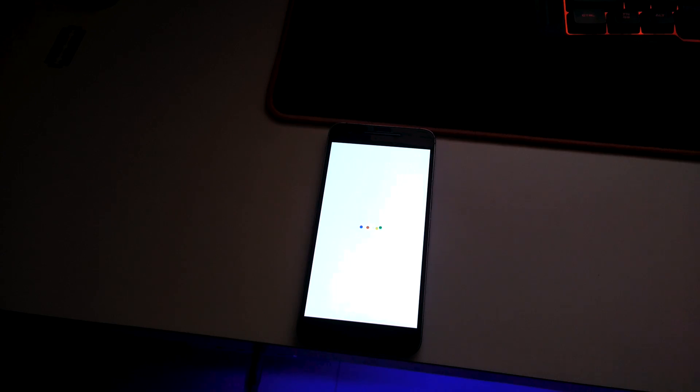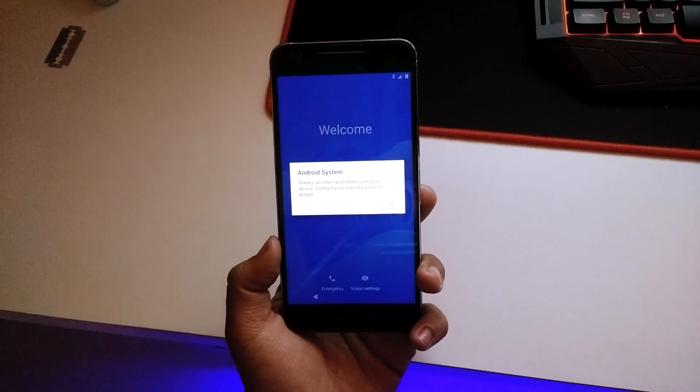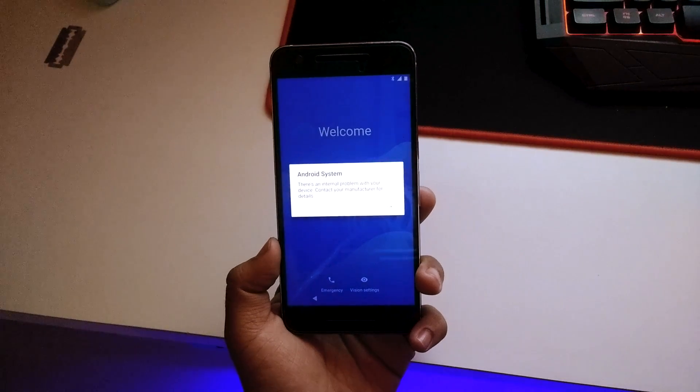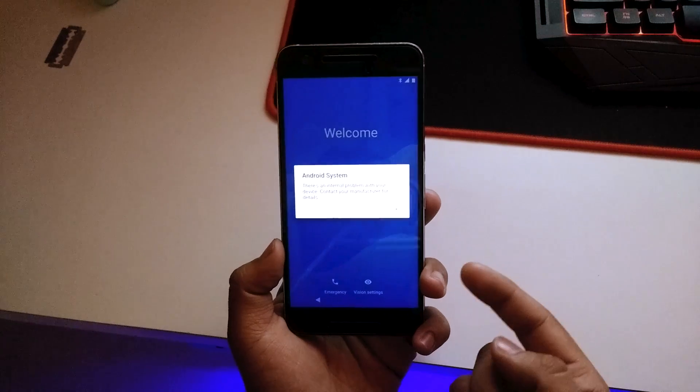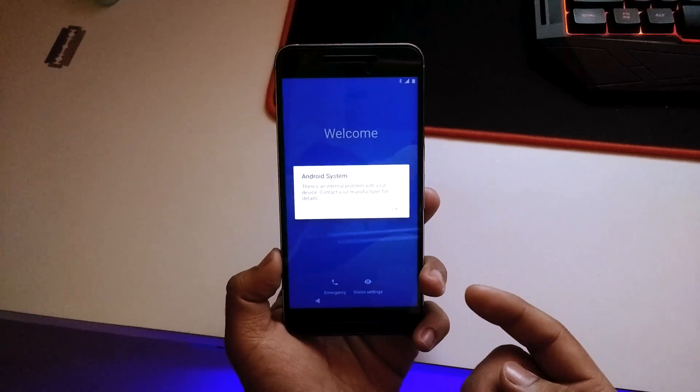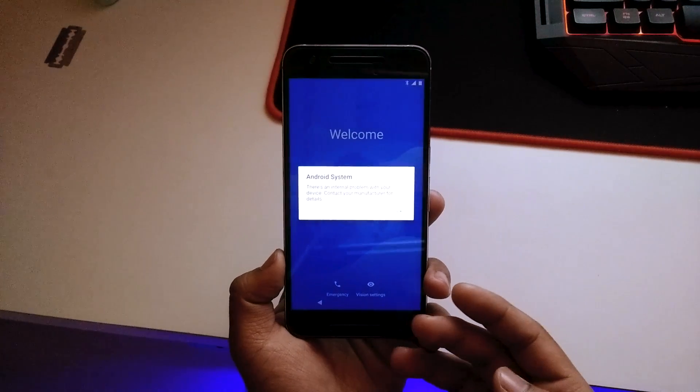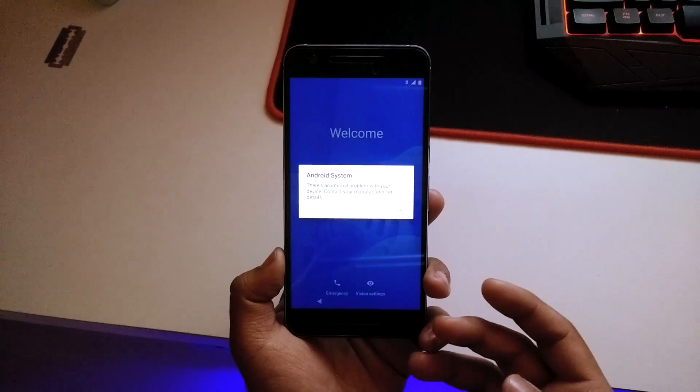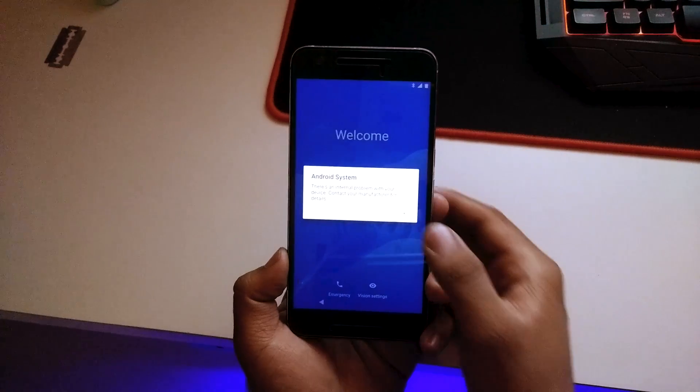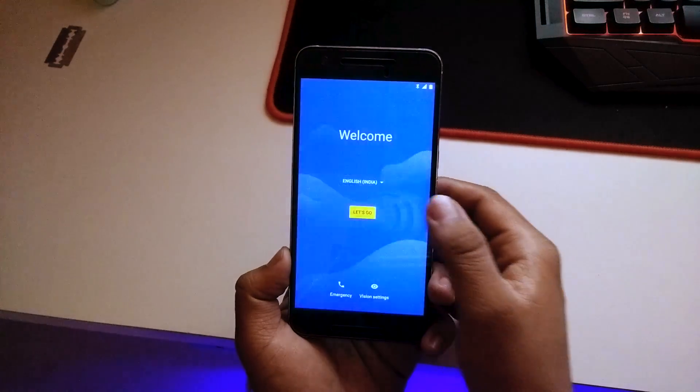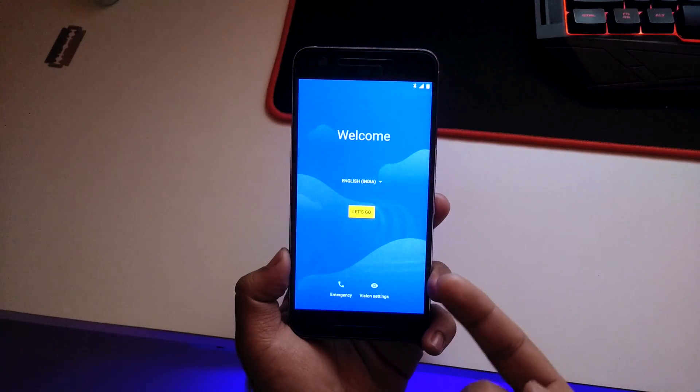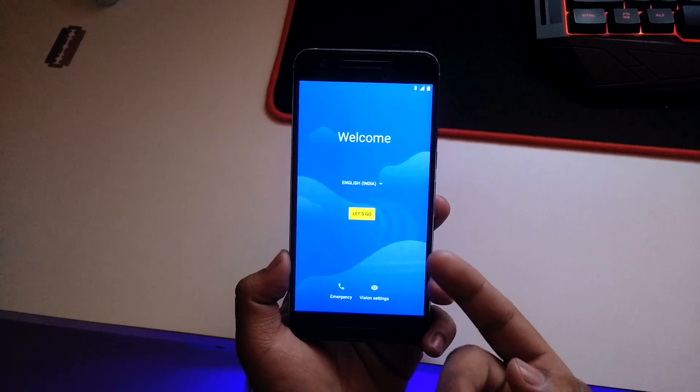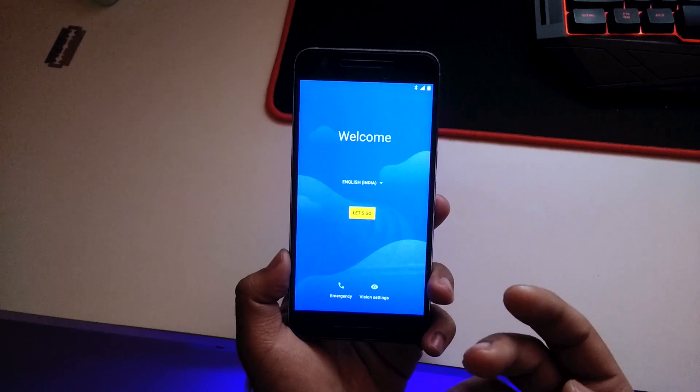There we go, that's the Pixel boot animation. There you can see it says there's another problem - I think this is because we did not flash the vendor image, so I'll just leave that in the description as well. We do not get the Pixel startup menu but we get the Nexus.